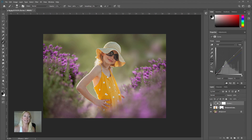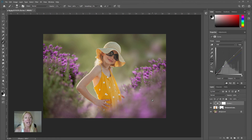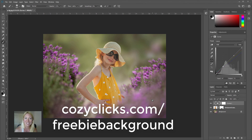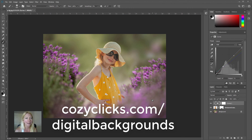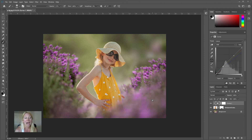I want to give you guys a freebie today because you stayed and learned to the end of this video. I hope this helped you understand working with composites and digital backgrounds. I have a low-resolution digital background you can grab right now at cozy clicks dot com forward slash freebie background. The CozyClicks store also has a full line of digital backgrounds now open — check those out at cozy clicks dot com forward slash digital backgrounds for all the high-res options. Let me know where you're from, and I hope this helped you with your composite photography!